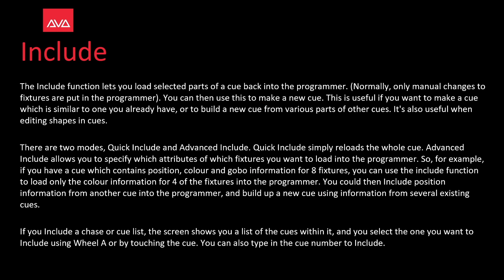The include function lets you load selected parts of a cue back into the programmer. Normally only manual changes to fixtures are put in the programmer. You can then use this to make a new cue. This is useful if you want to make a cue which is similar to one you already have or to build a new cue from various parts of other cues. It's also useful when editing shapes and cues.